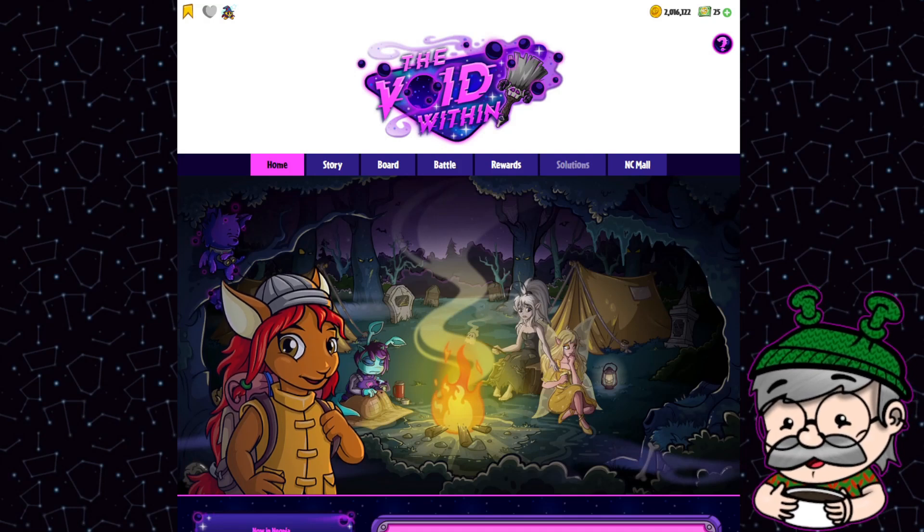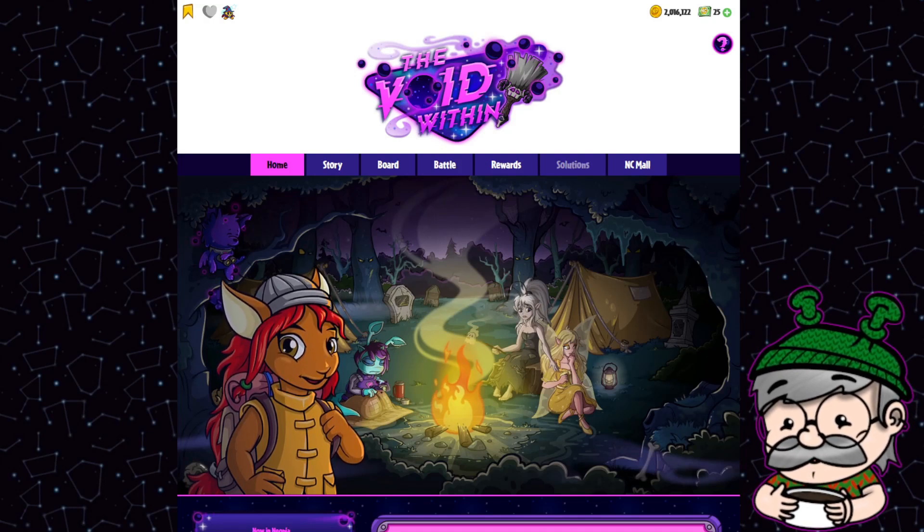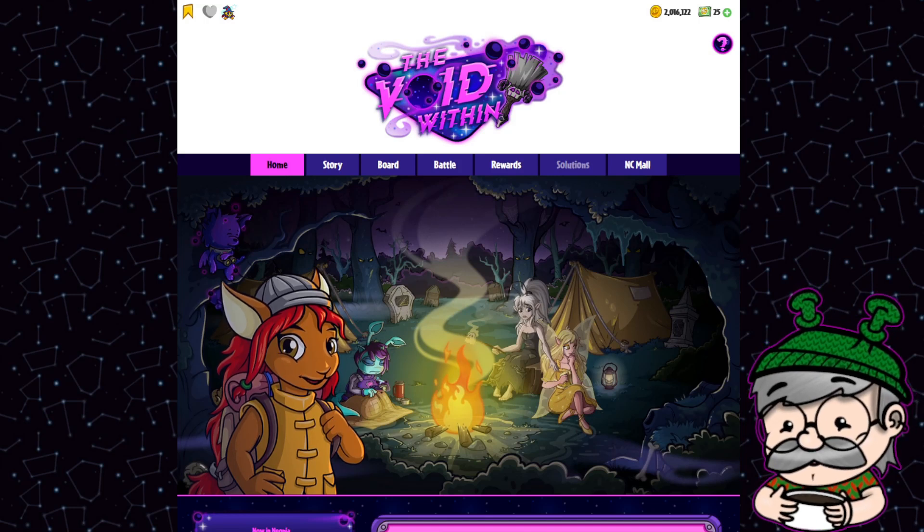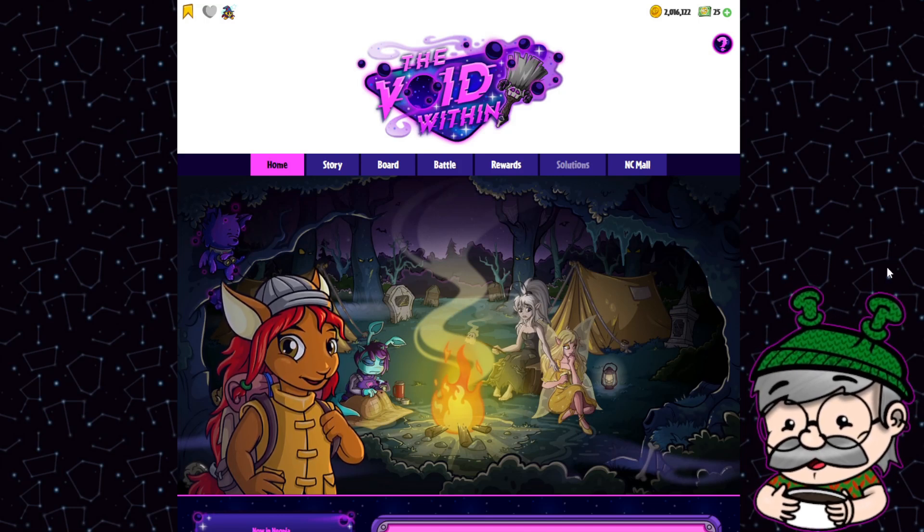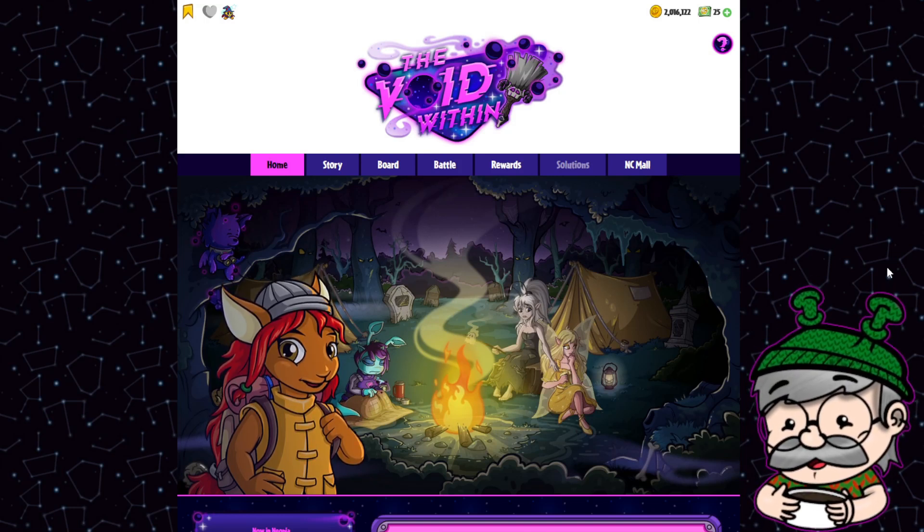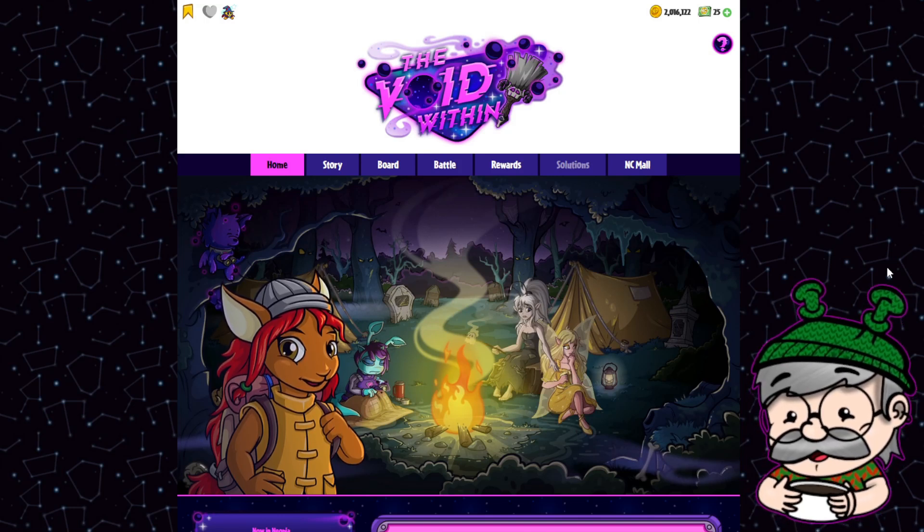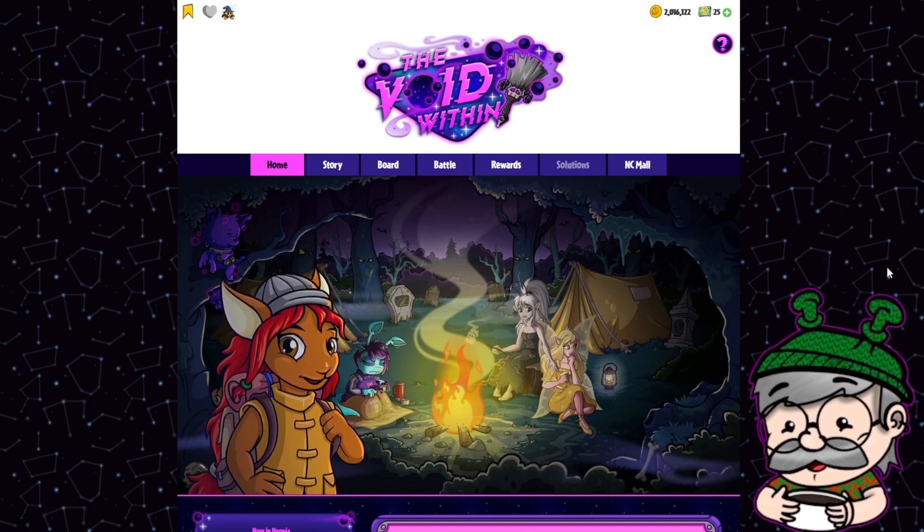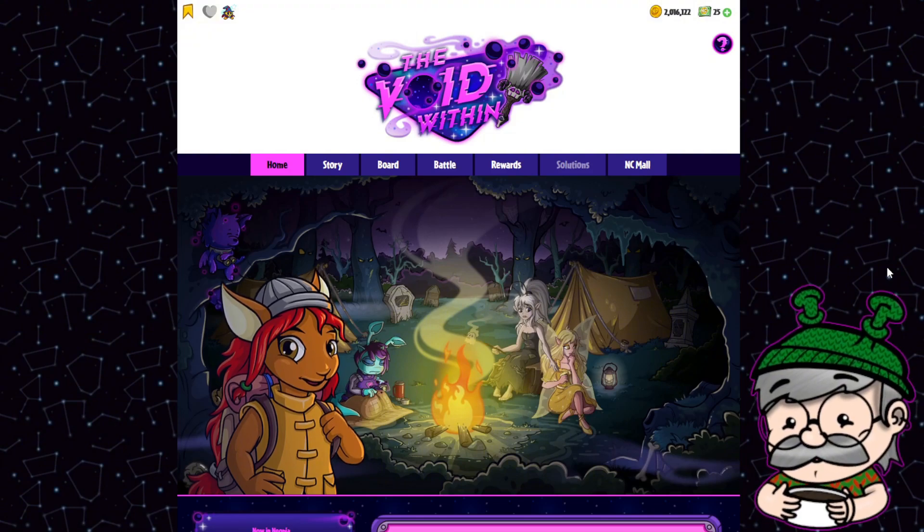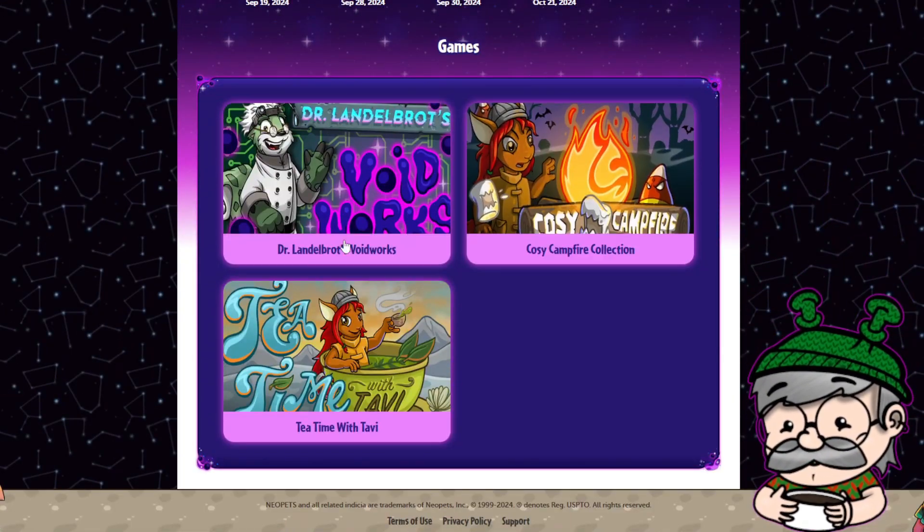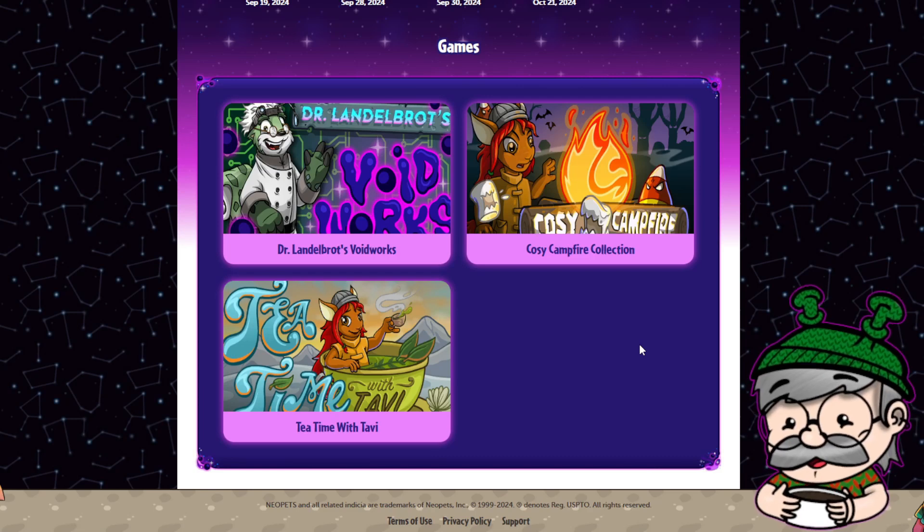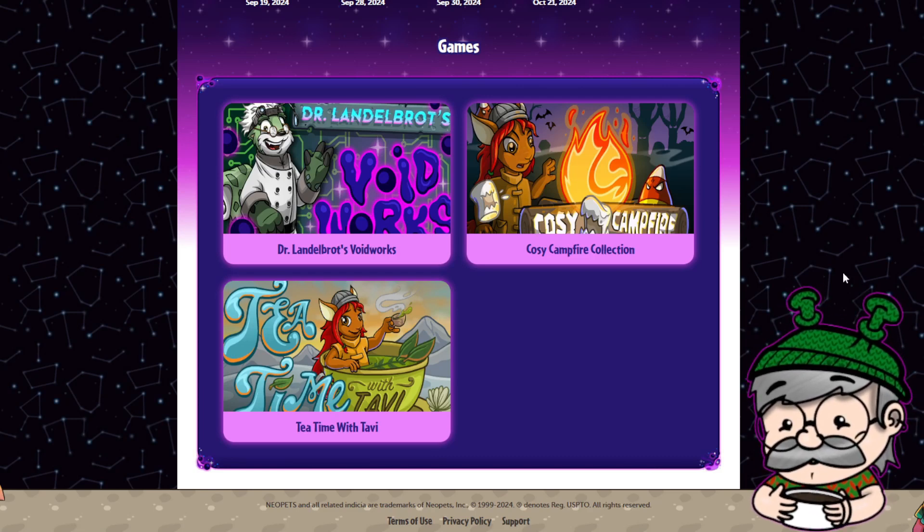Hey team. Hey Neopians. Quick and dirty video tonight because we have a lot of stuff happening on Neopets.com and I really wanted to talk about it in real time while it was happening because it's wild and honestly when stuff like this happens this is my favorite time to play the game. The last couple weeks I've been kind of burnt out on Neopets but then The Void Within gave us tea time with Tavi and I'm back baby. We're so back.